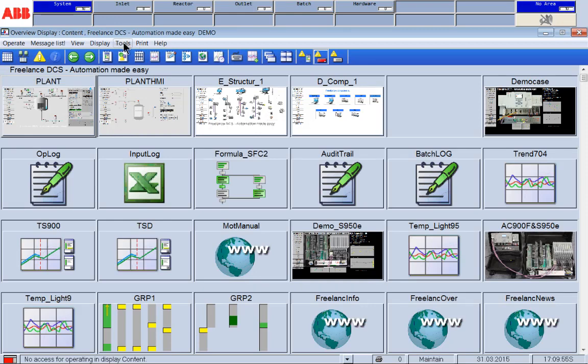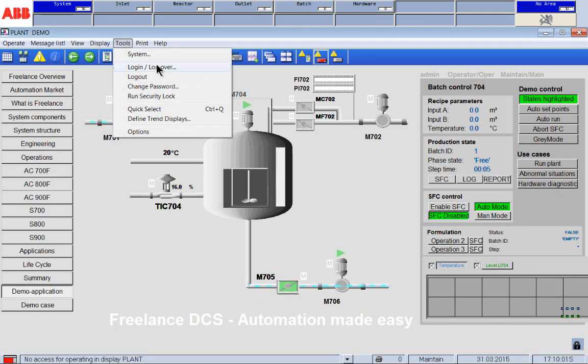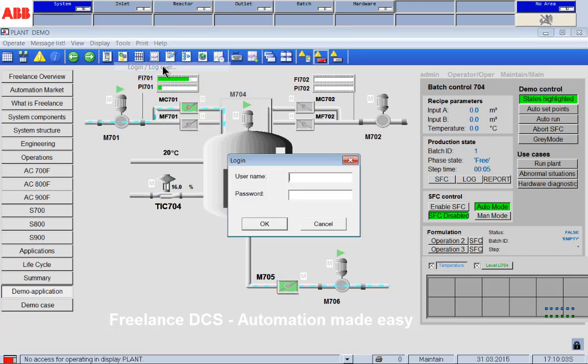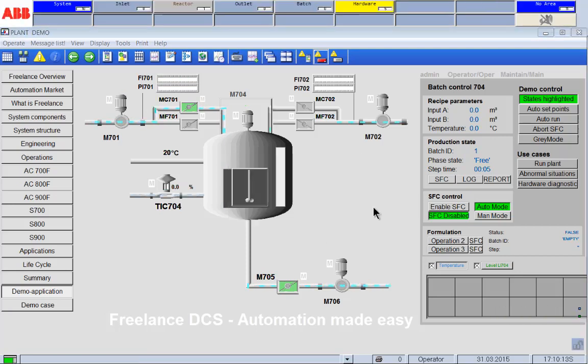If I now log over to Mr. Operator, I just can do it like this. Check, check, log in, log over. Operator. OK. Now this has changed. We see Mr. Operator is logged in.